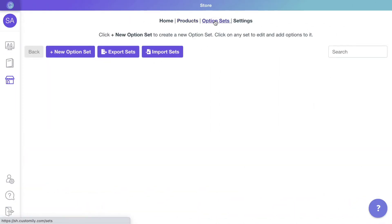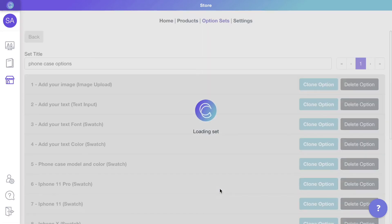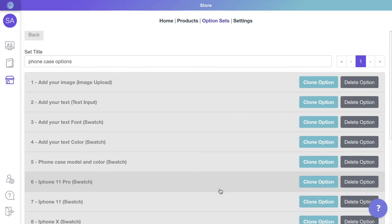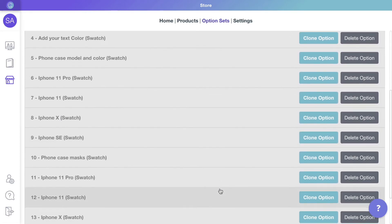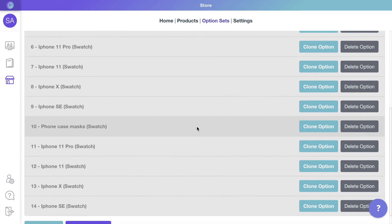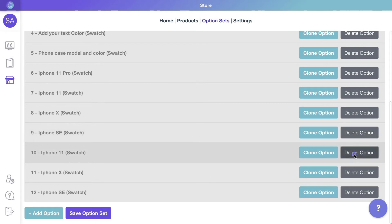Let's go to option sets and click to edit the option set we created, so we can have just one phone model option. Let's find the mask option and delete it, and delete as well all its categories that appear below.